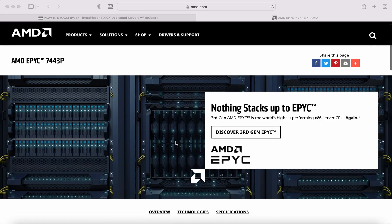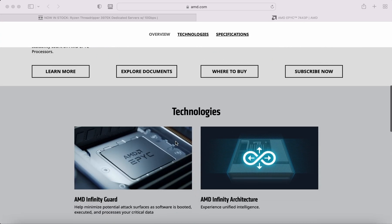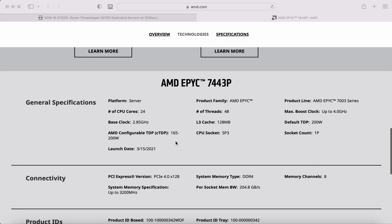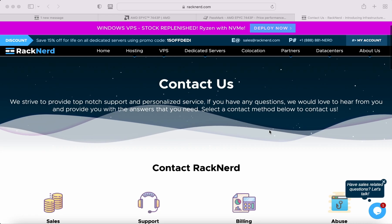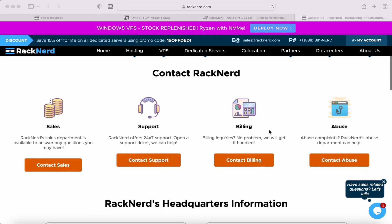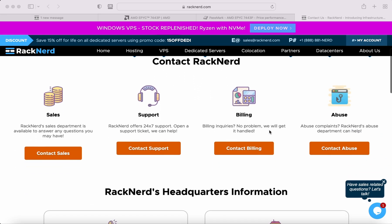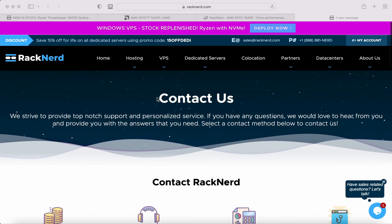What's even better is we can customize these servers to any configuration of your choice, such as 10 gigabit ports, NVMe drives, RAID and more. Just contact us via email at sales@racknerd.com and let us know what your requirements are and we'll provide you with a discounted quote.